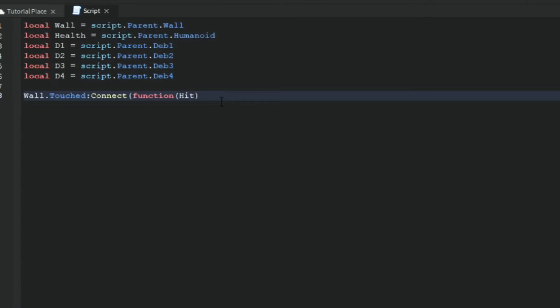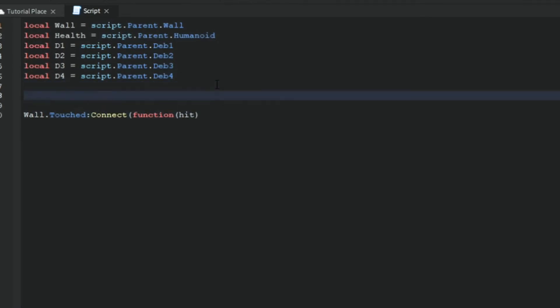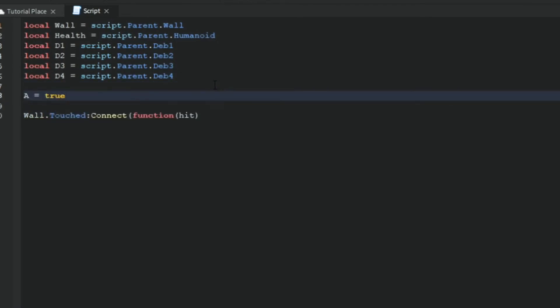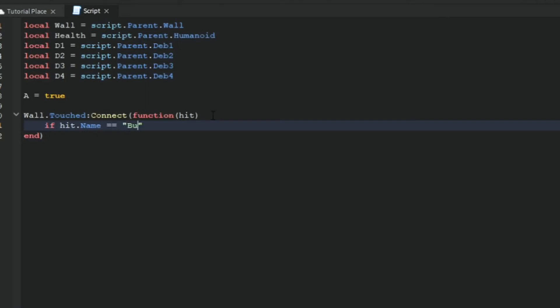Now what you want to do is type a equals true. Now what you want to type is if hit dot name is equal to bullet, because bullet is what comes out of the gun and that's what it's named inside the workspace, and a is equal to true, then...